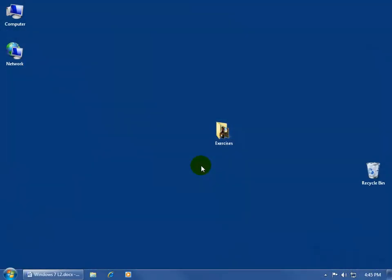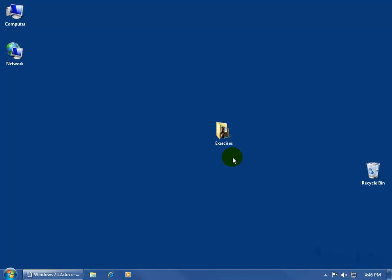If you want to be able to share files with everybody on your network, the first thing I would do is create a folder — like the Exercises folder — and then set the properties of that folder to be shareable. So anything I dump inside that folder, everybody else on the network has access to it and can view the contents. But again, it's only for that folder; they don't have access to anything else on my computer.